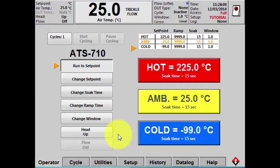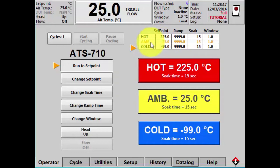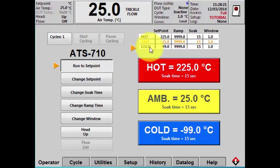Looking at the operator screen, the ThermoStream does offer a limited version of cycling, but you only have three set points you can use: hot, ambient, and cold, and you have to cycle through them in that order.